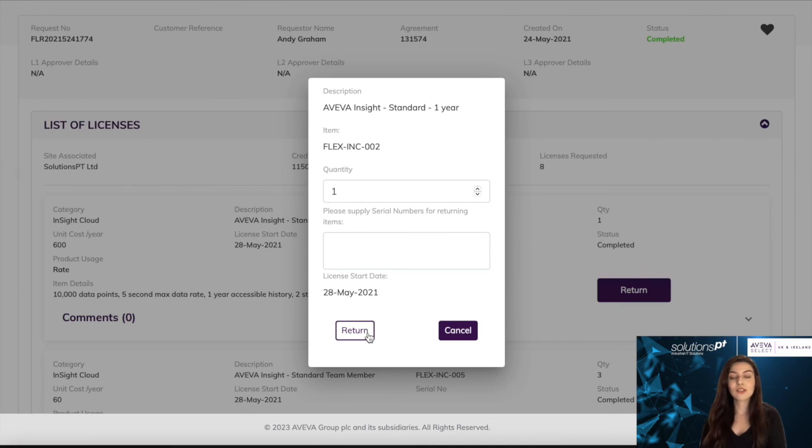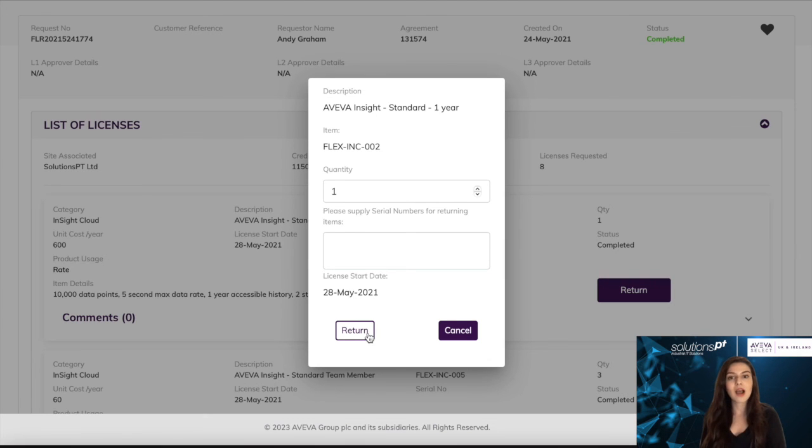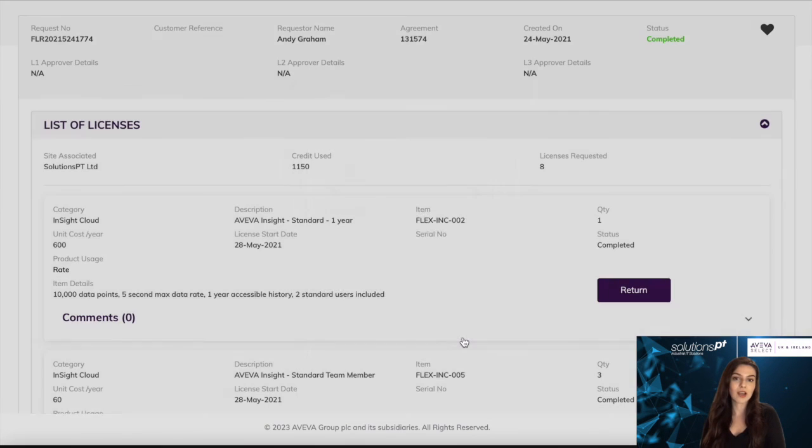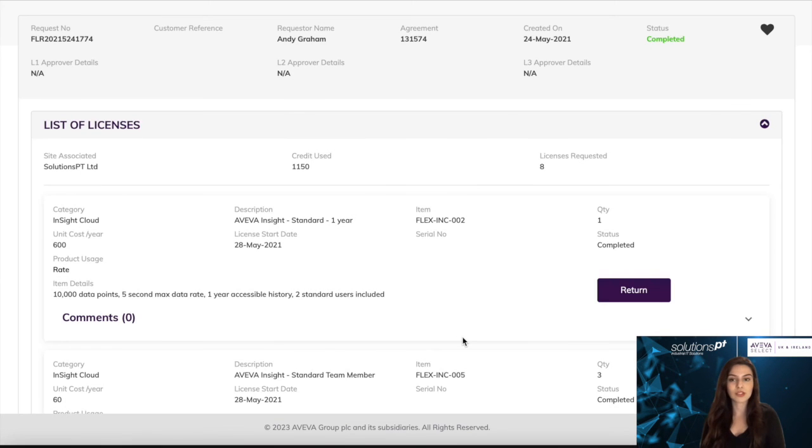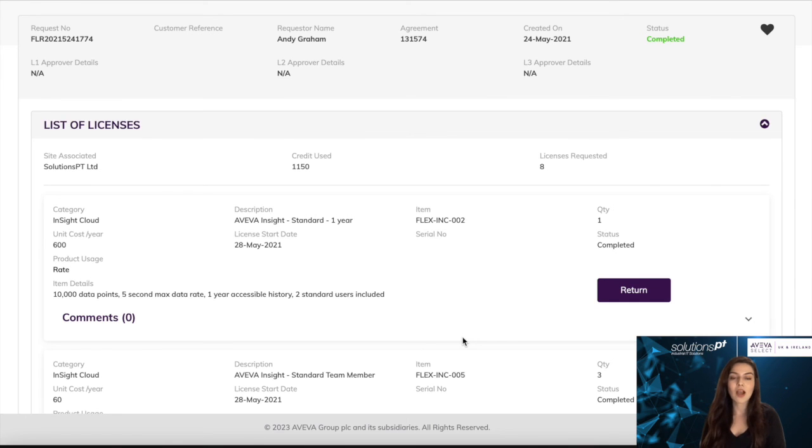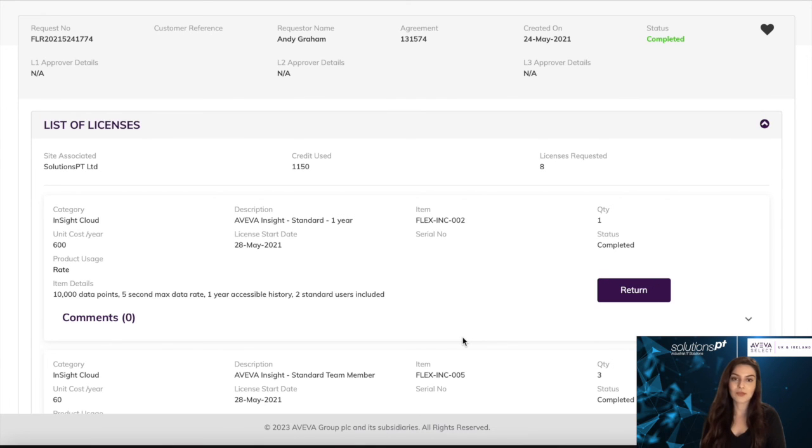So this is the end of the video. I hope you've learned how to draw down your licenses as well as return them within your Aviva Flex portal. Thank you so much, and please subscribe for more. Until next time!